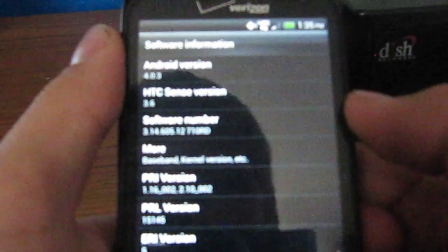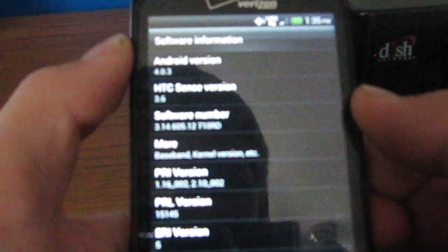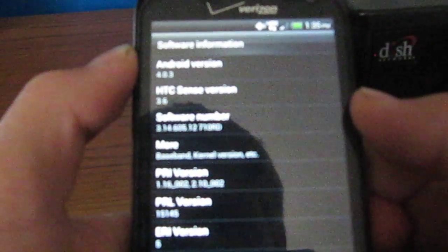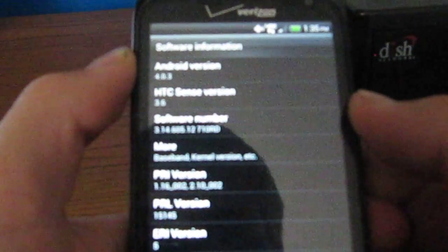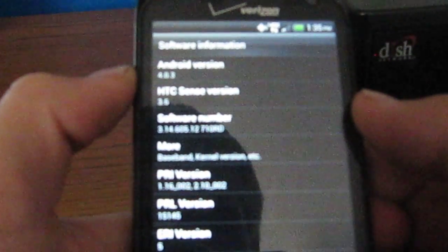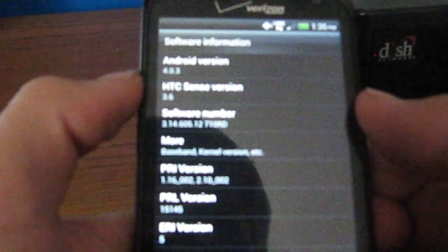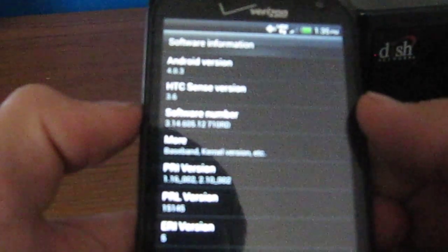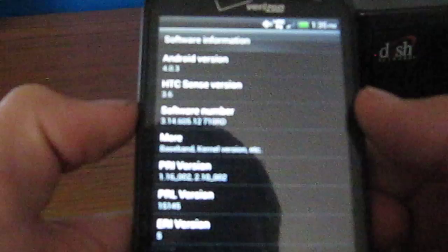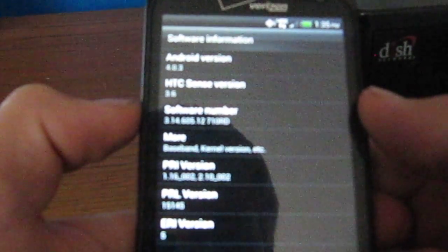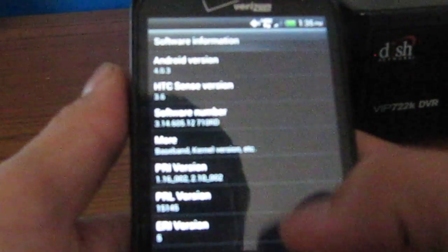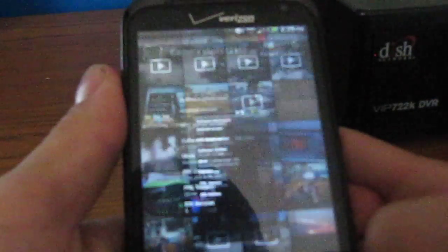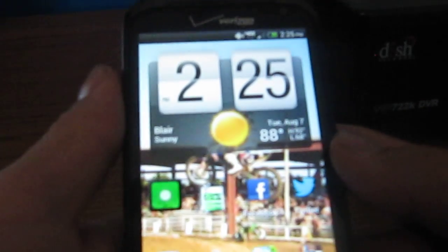And then some other stuff that I don't really think you guys need to know. And then this is the screenshot that I took right after. Android version is now 4.0.3, HTC Sense version is 3.6, and software number is 3.14.605.12 710 RD. And then some other stuff like I said.